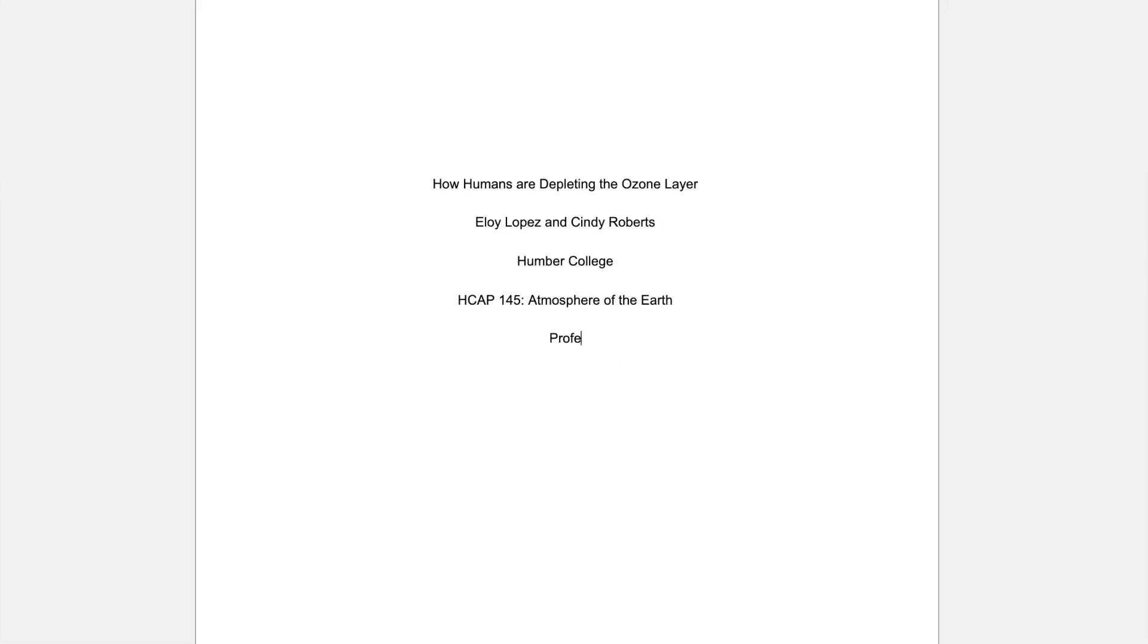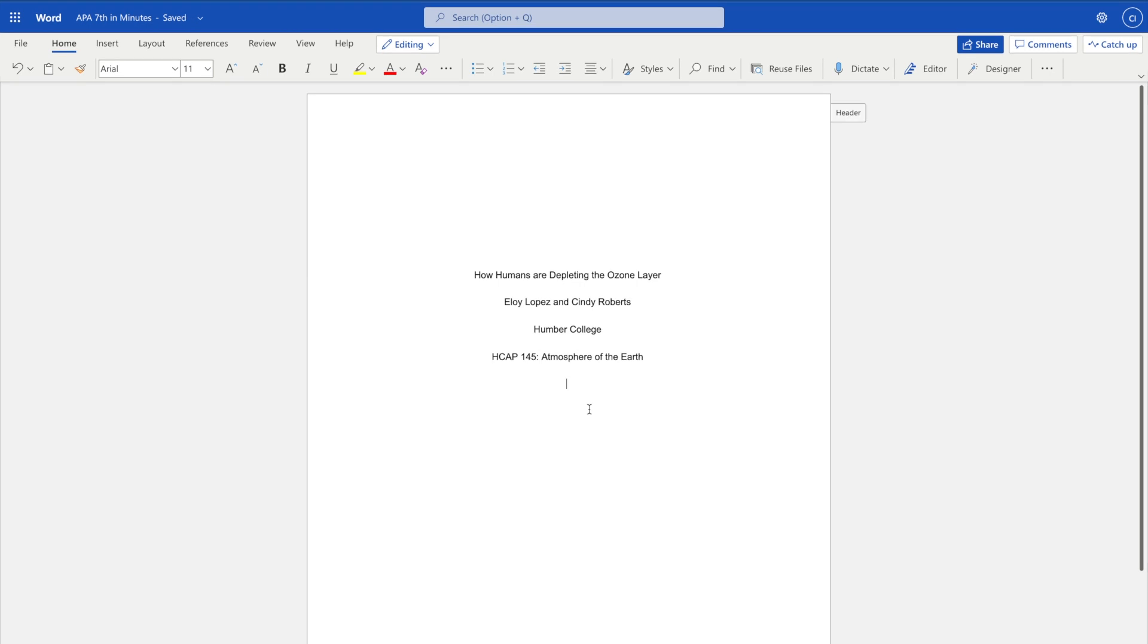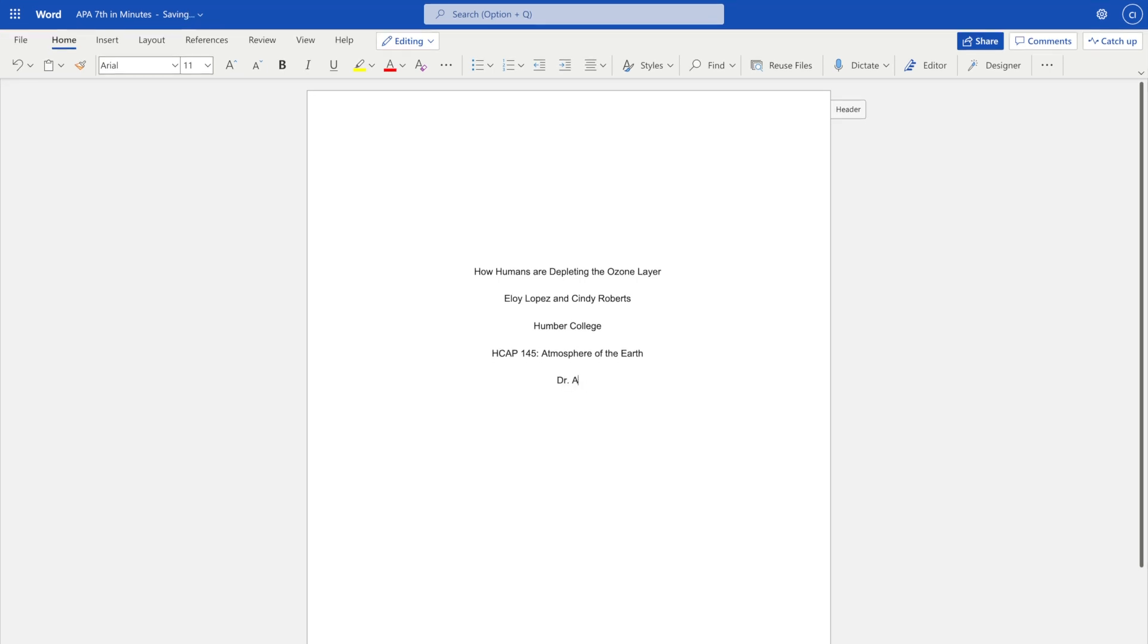Next, add your instructor's name. Check your course outline or contact your instructor to see what format they prefer. For example, Professor Domsey, Dr. Aaliyah Dalfin, or Amy Weir, Registered Nurse.